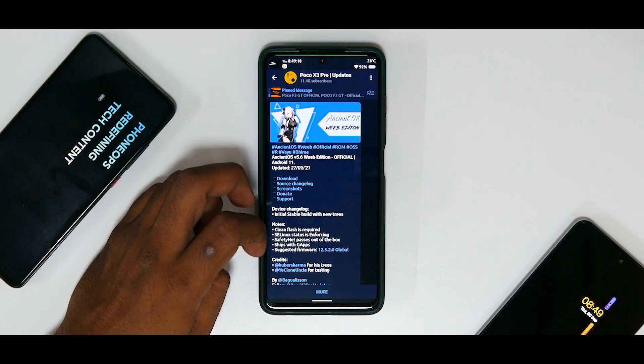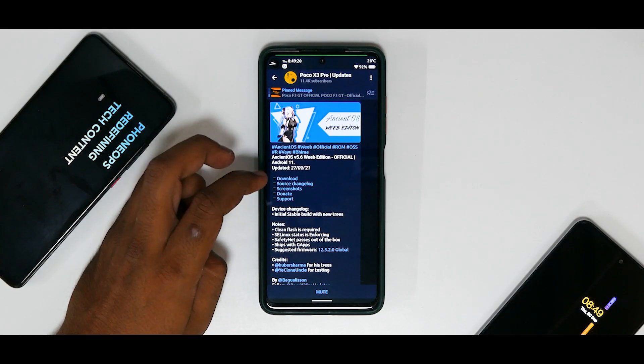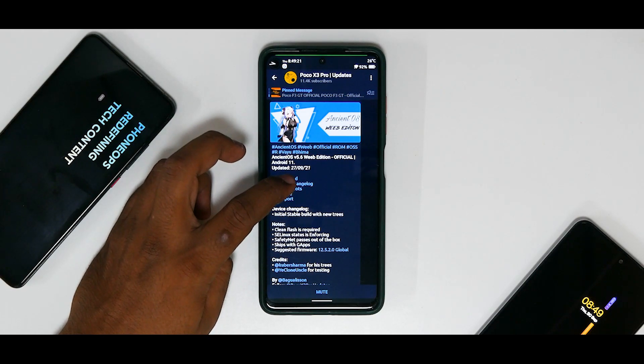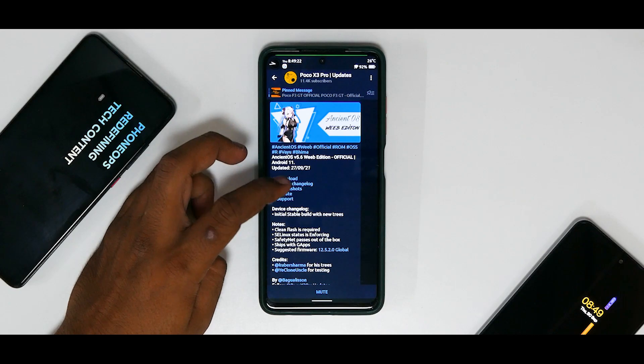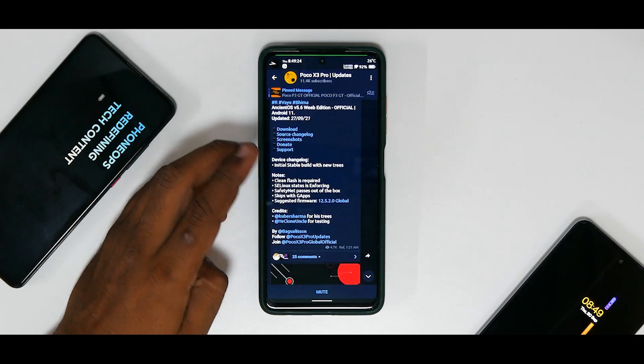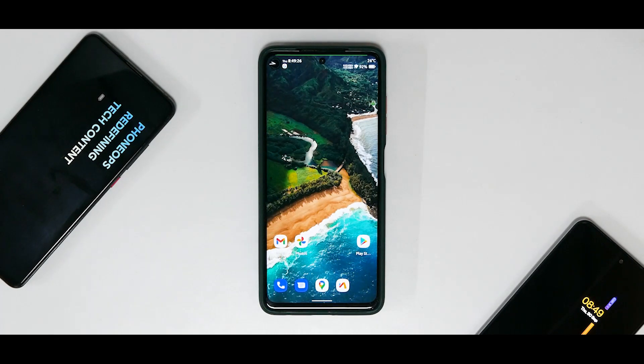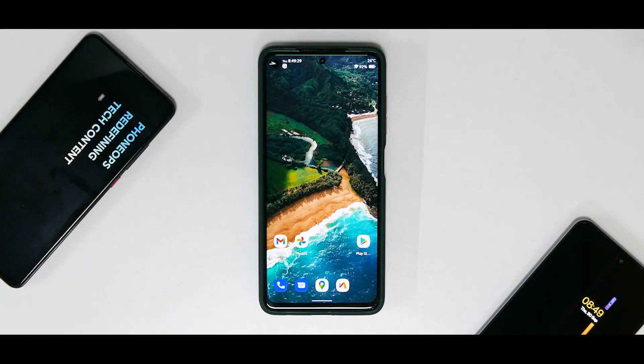Ships with G-Apps, suggested firmware 12.5.2 Global, and you do have the changelog and the screenshots and all the other things, and you have a discussion going on here as well. Now the reason this is really special is because of the amount of customization it has.